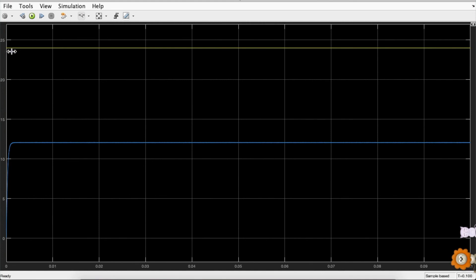The yellow one is the input one and the blue one is the output one. The input voltage is 24, as seen in the graph, and the output initially it rises up to a certain value, but after some time it settles to the value of 12 volts.